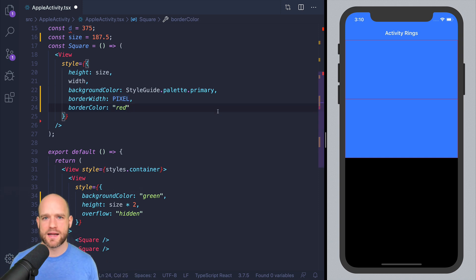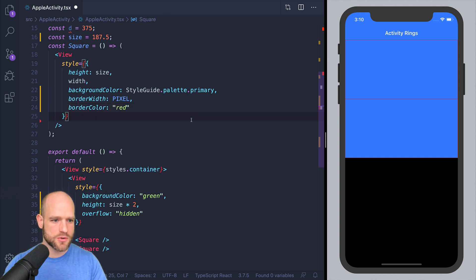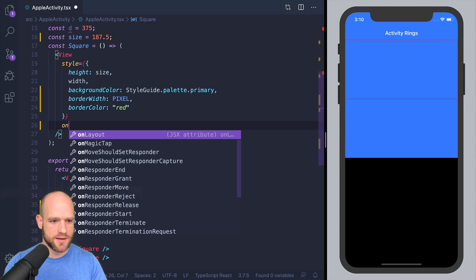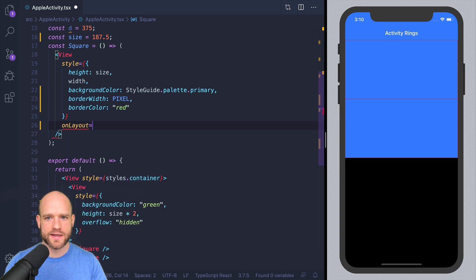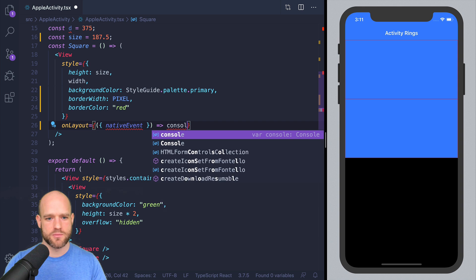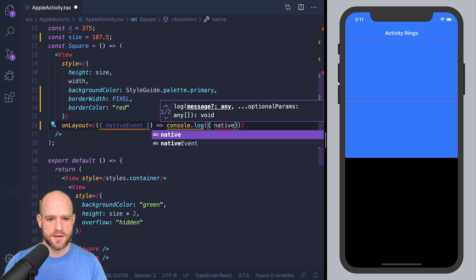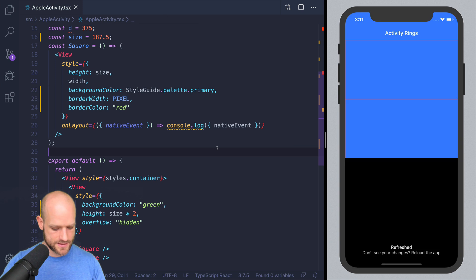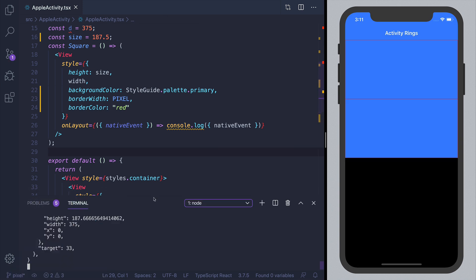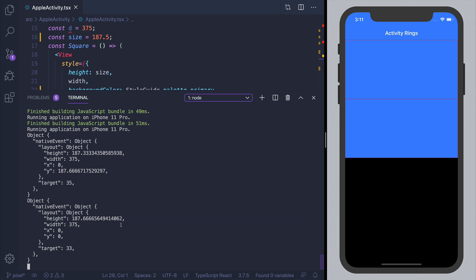How did React Native manage to be able to display this layout as expected? So we can add log on layout to try to find out what happened. So we get native event as parameter, and I'm just going to put a console log on it. So let's have a look. And so what happened here is that you see that the element at the top is rounded to 0.66, but the second element is rounded to 0.33. So the total height of the two elements is matching 375, and therefore the layout looks pixel perfect.